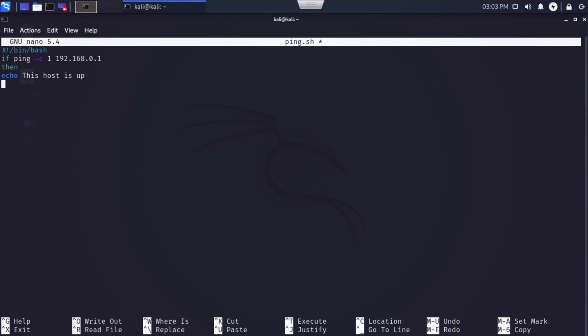I'm going to hit enter to create a new line, and I'm going to use additionally an else statement. And I want that to echo. This host is down one more new line. And on this line, I'm going to place FI. The FI statement tells the shell that we are finished, and this closes out the if statement.